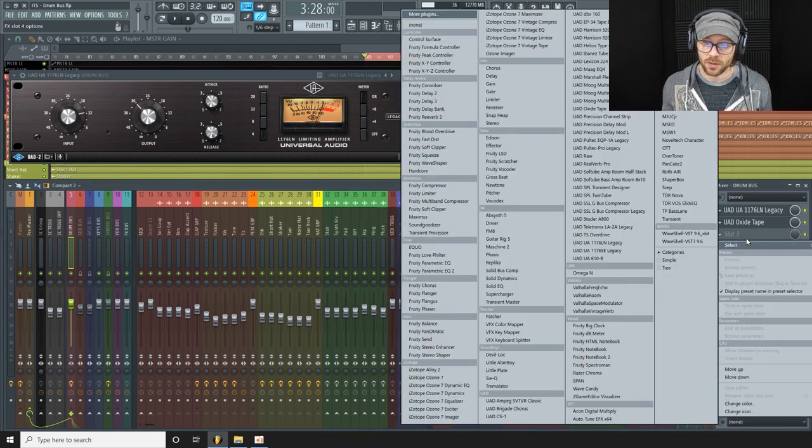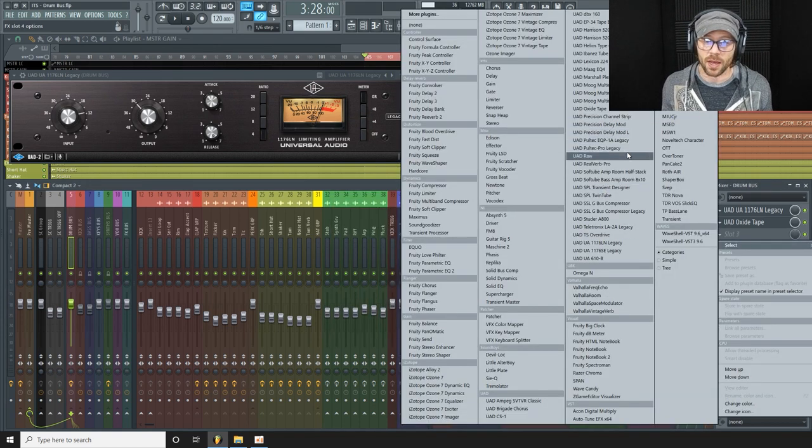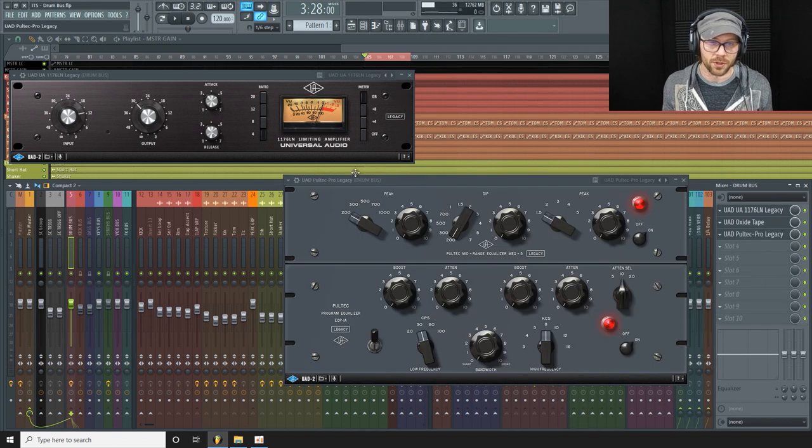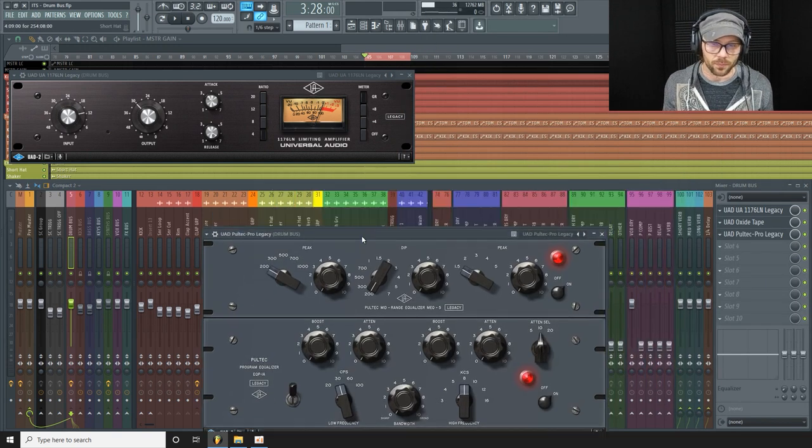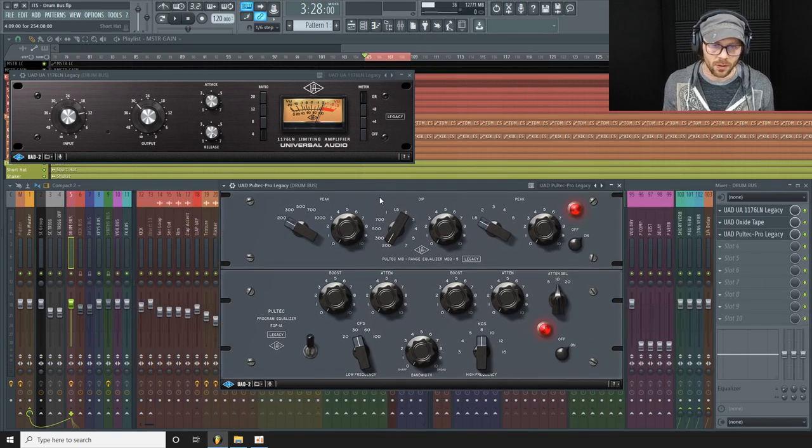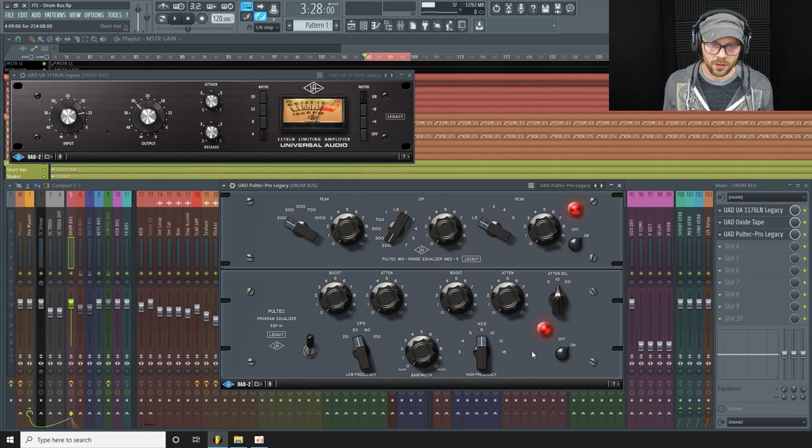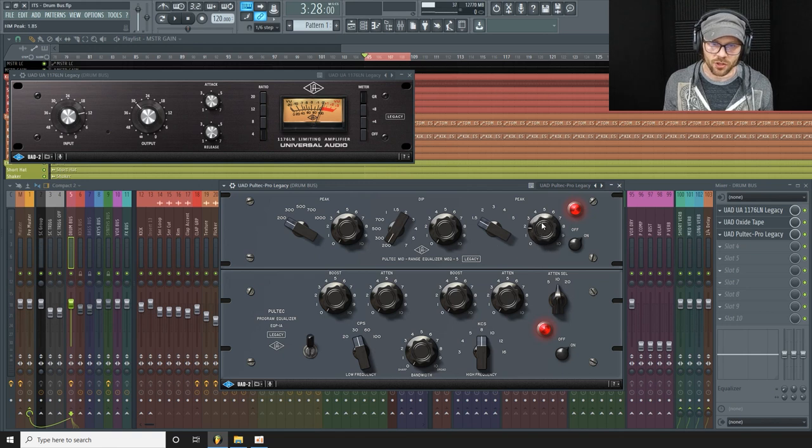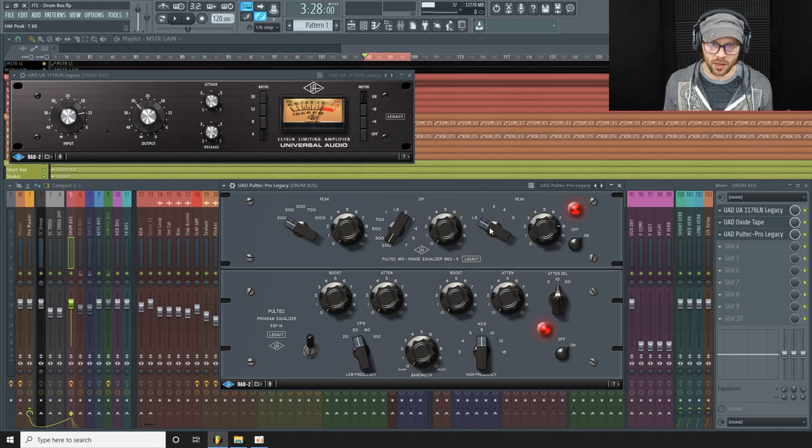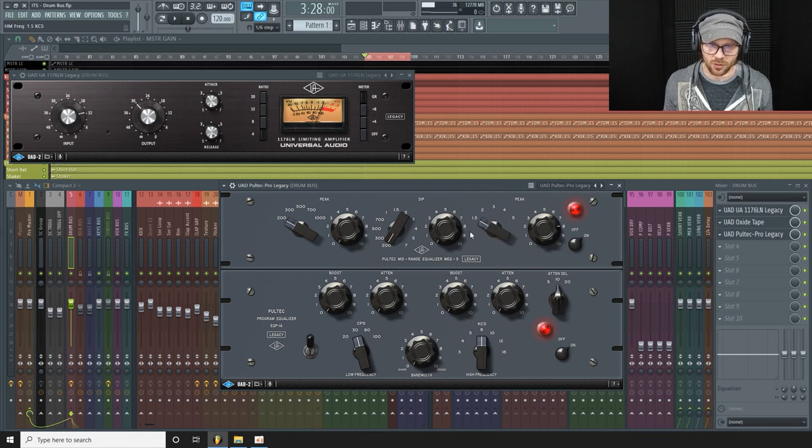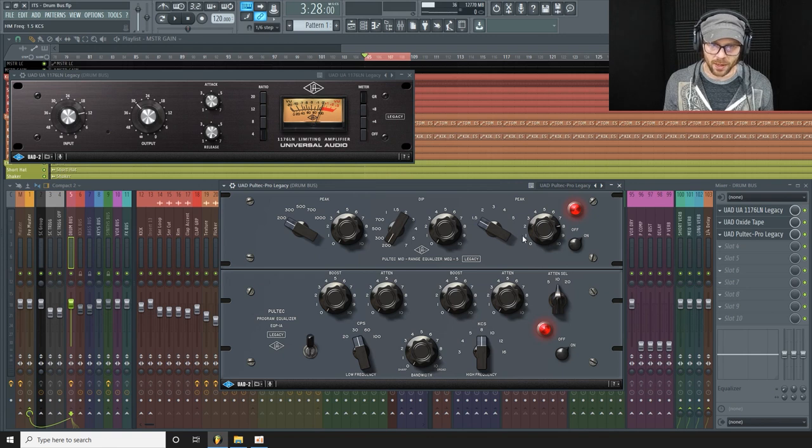So I'm going to do that with the Pultec. Let's start with the mids here. I'm going to push this peak dial up quite high, exaggerated a lot, and then I'm just going to flick through these preset EQ bands to see if we can find a nice area to boost. And then of course we'll dial this back.